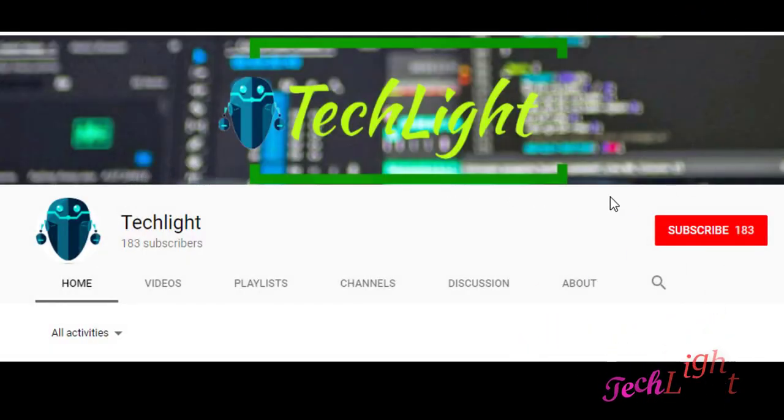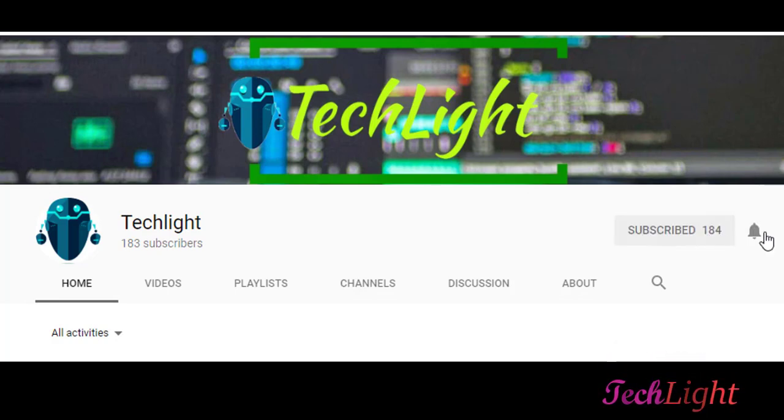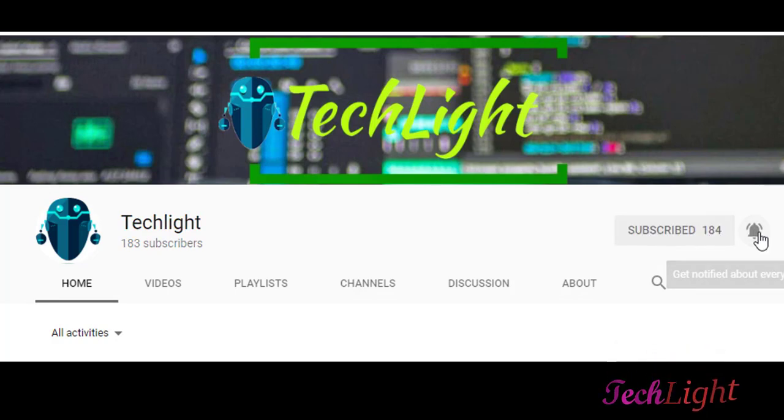Please like, comment and subscribe and press the bell icon to never miss any update.